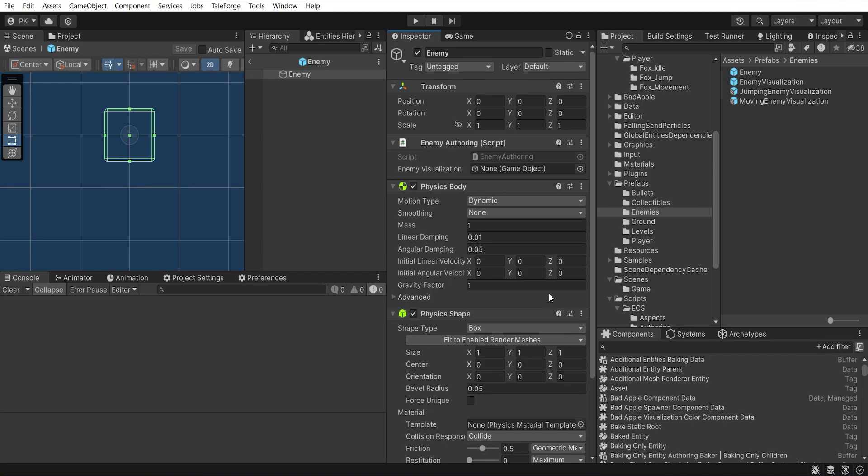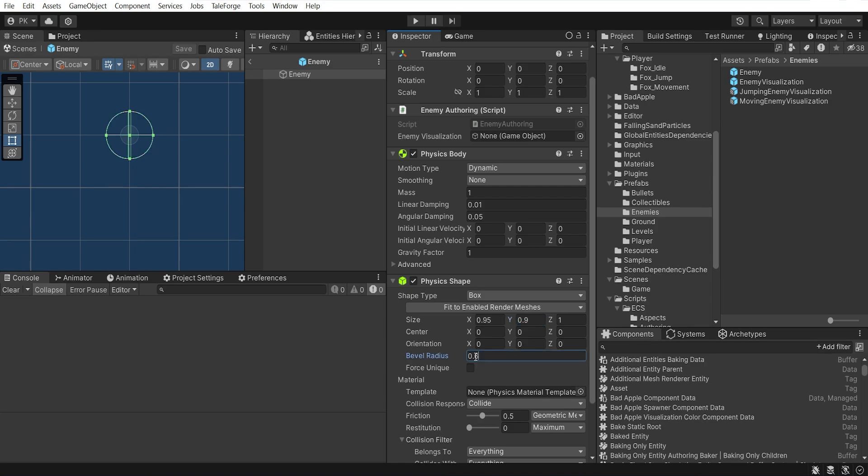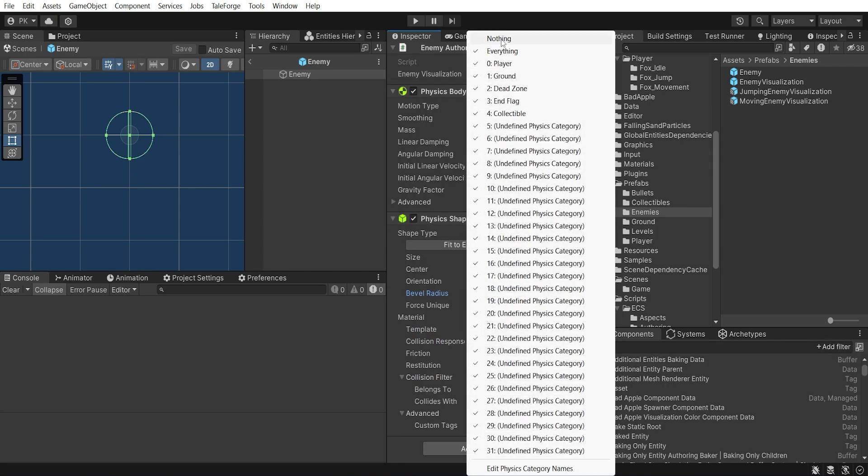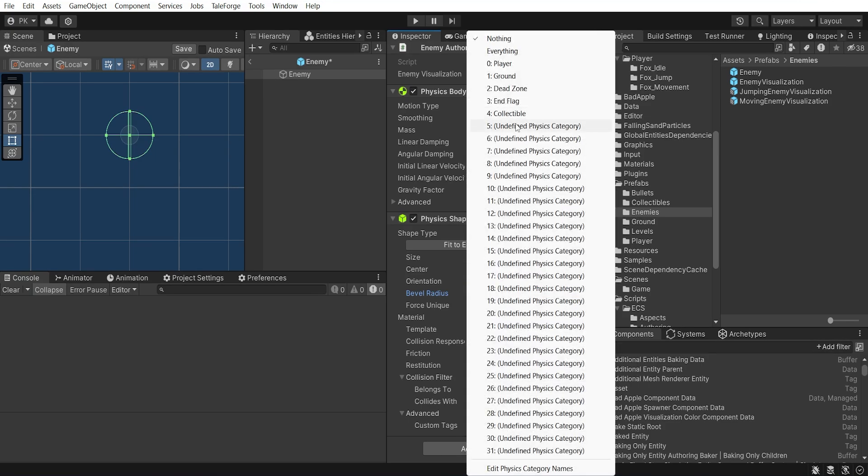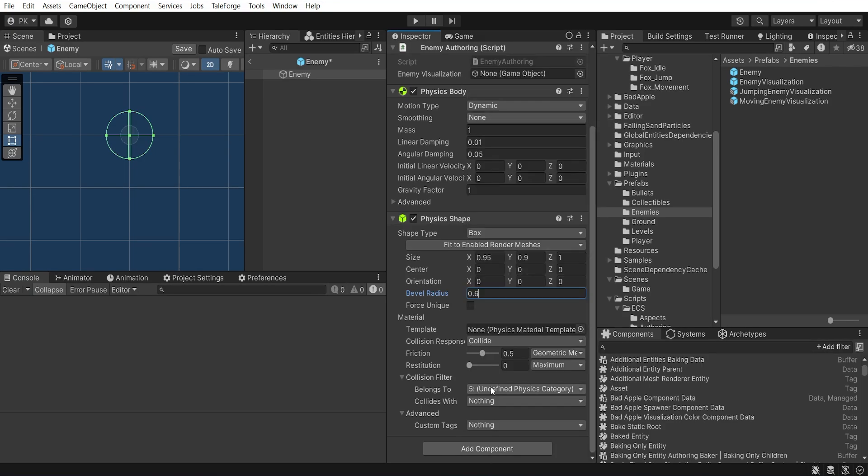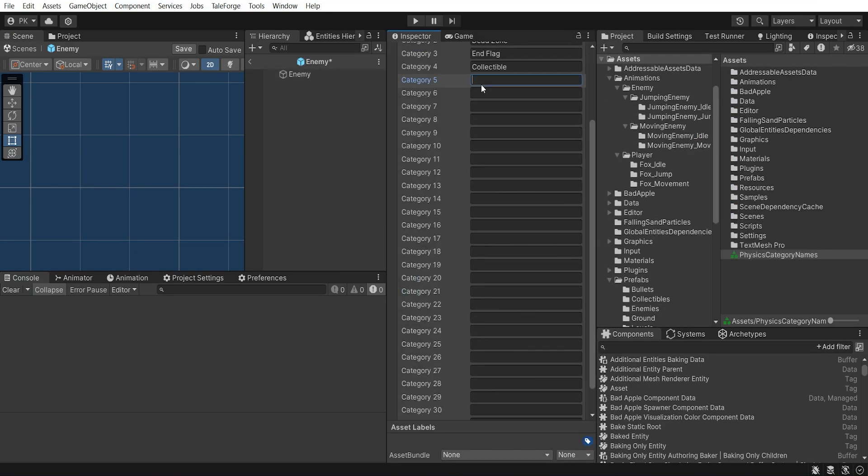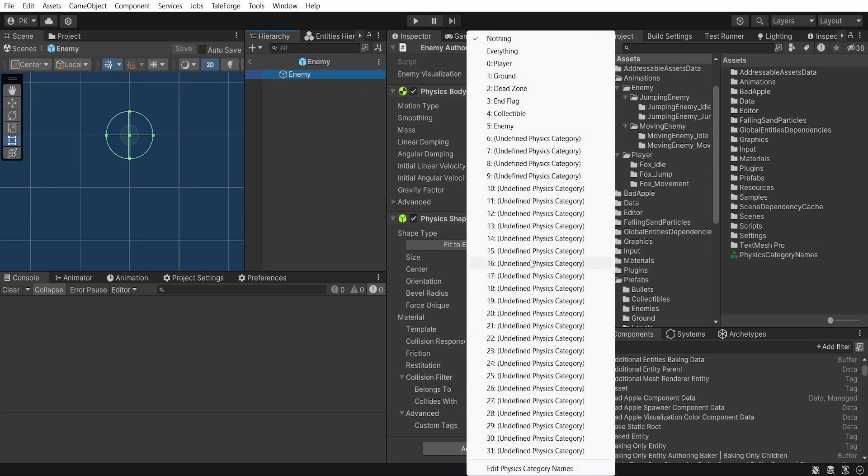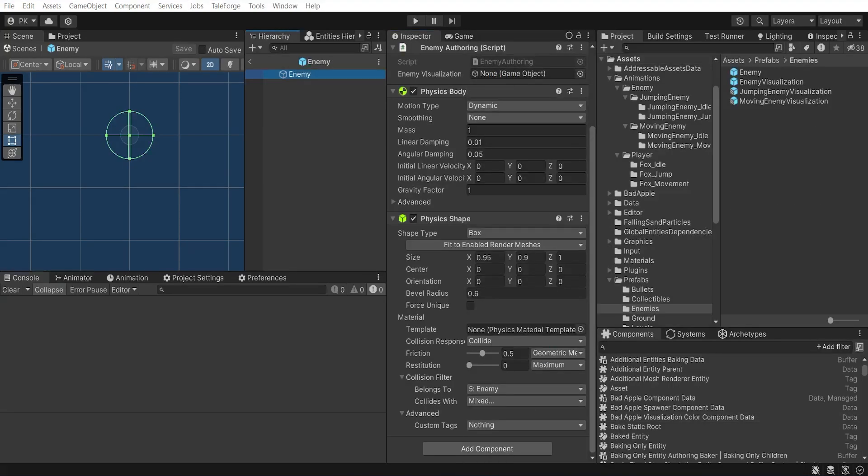In the PhysicsShape, let's change the size and bevel radius to these values. Then let's change the CollisionFilter settings. Set belongs to as enemy, so 5th index. We need to add a new layer to the PhysicsCategory tags. And collides with to Player and Ground.